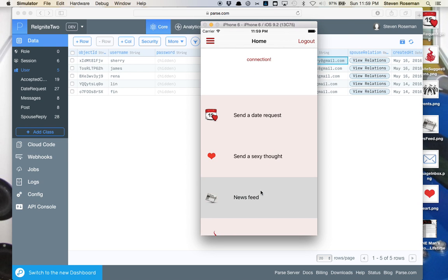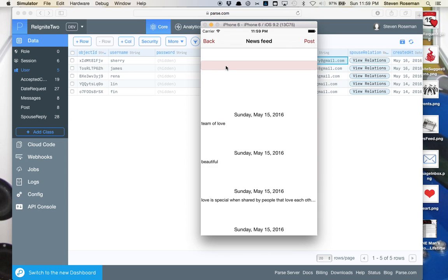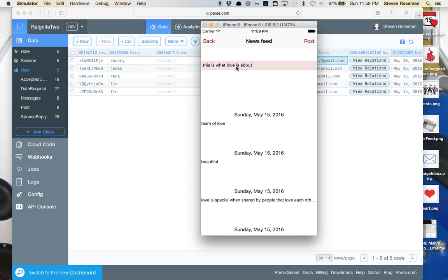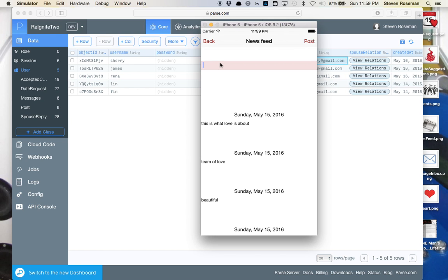So let's go into the news feed. We already have some information as you can see. If you need to expand or collapse, we'll put a new post in. This is what love is about. We'll post that. And you see we can add a post. And we'll add one more. Love is true.